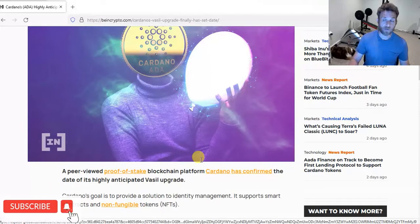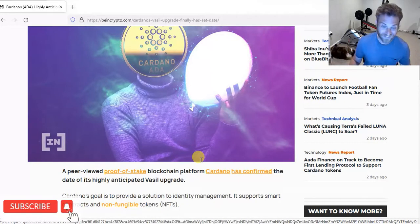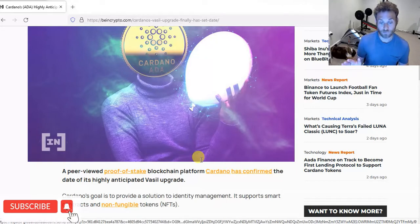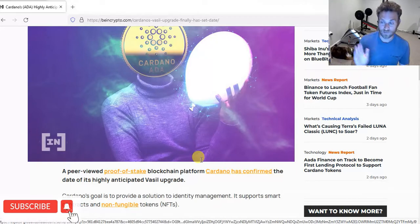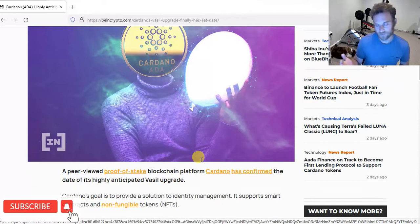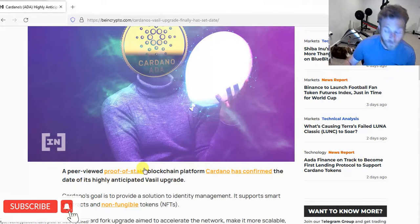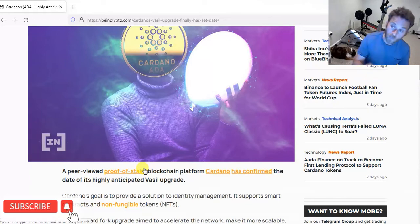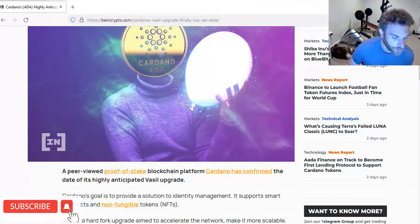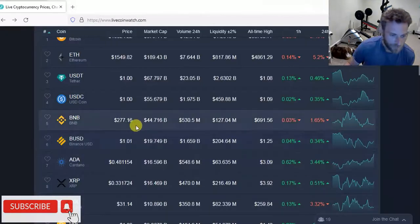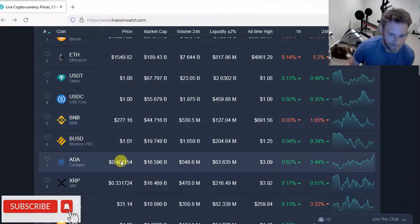Now keep in mind they've already canceled this hard fork twice. I wasn't too optimistic about it. I still wouldn't be surprised if this thing doesn't happen until the end of the year or next year if they find out there's some bugs or something like that. But regardless, it looks like the market is pumping. People are front running this. So the question is, is now a good time to be buying some Cardano?